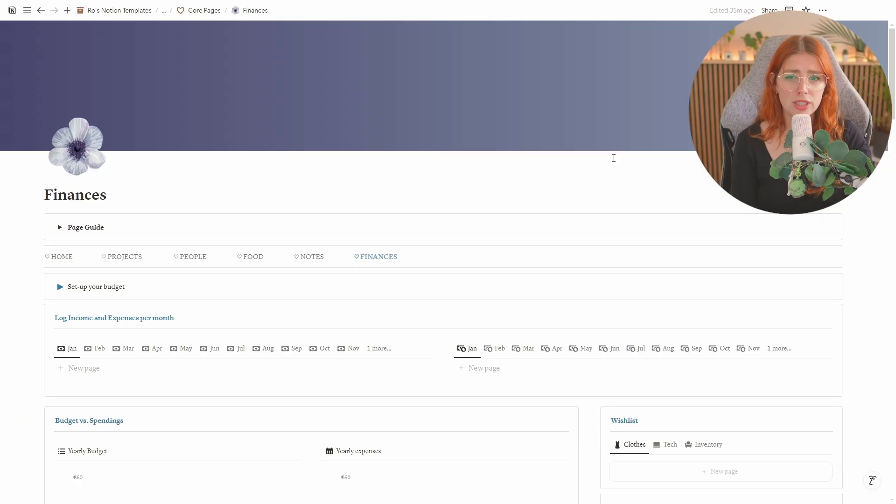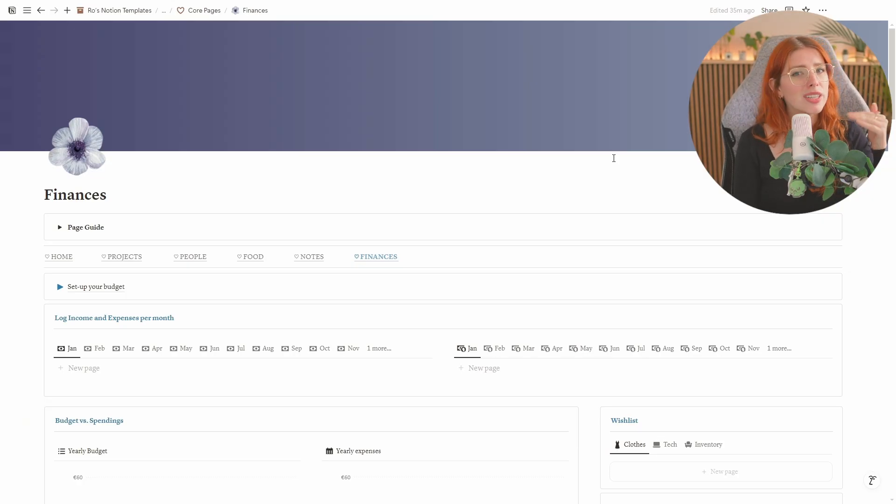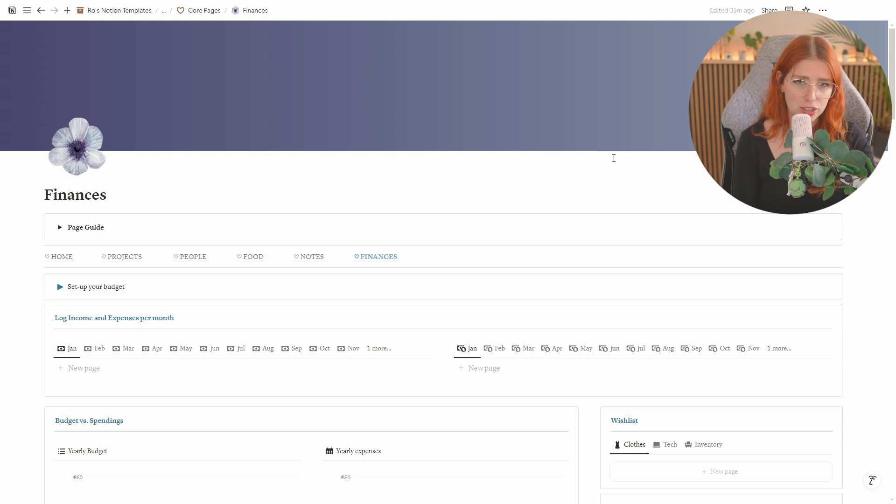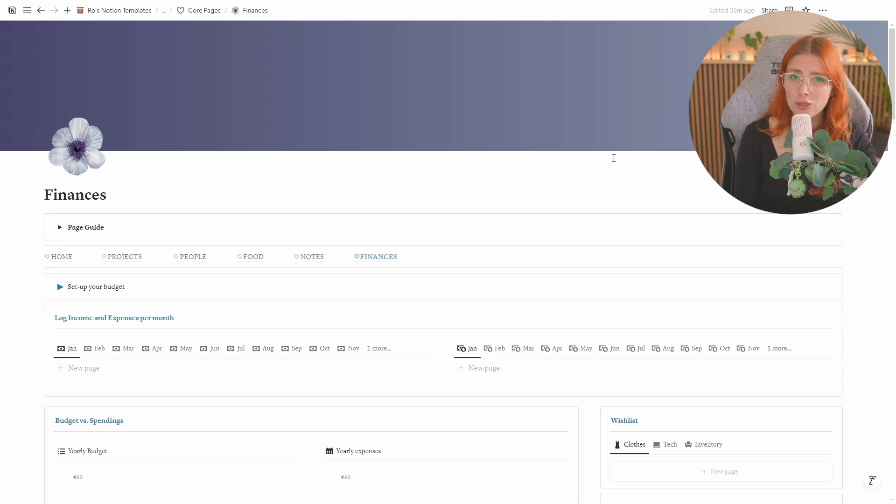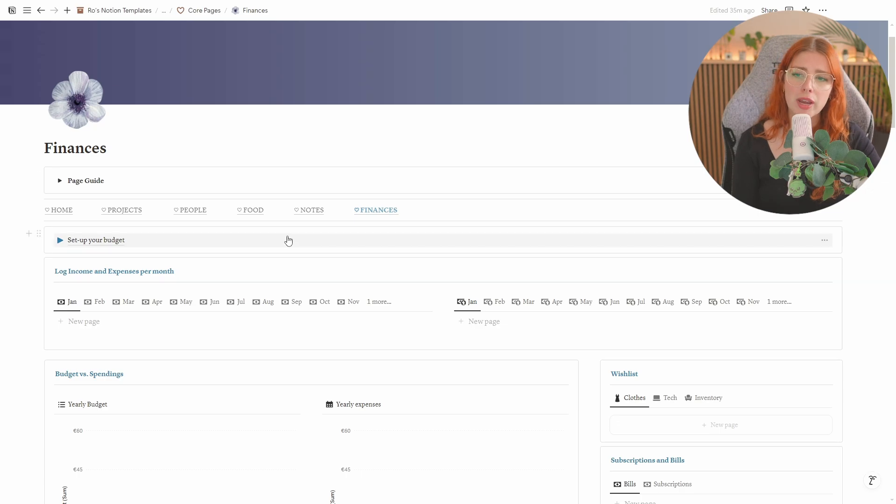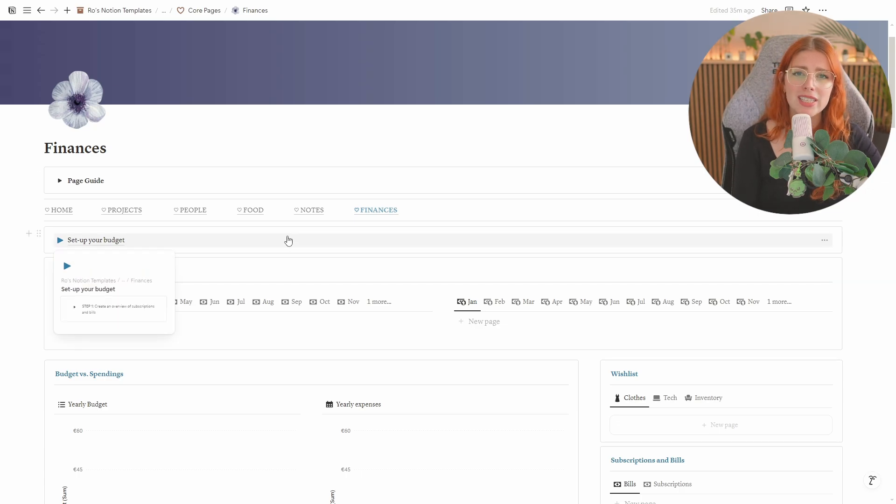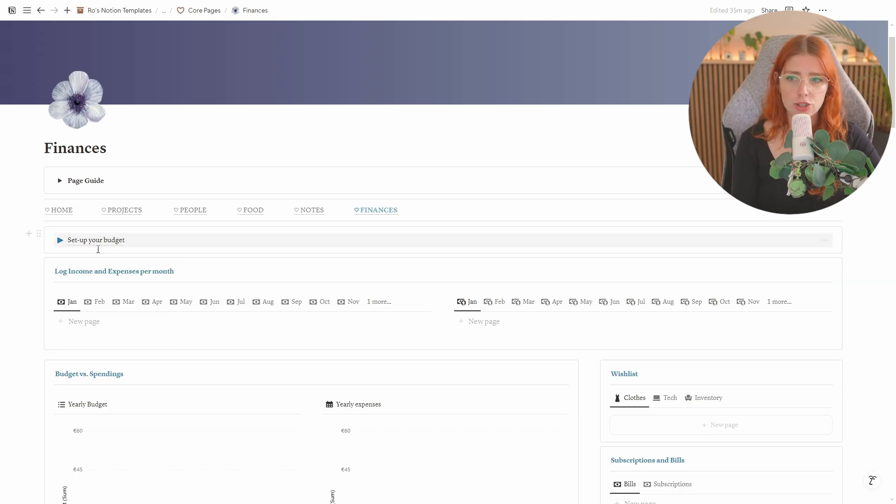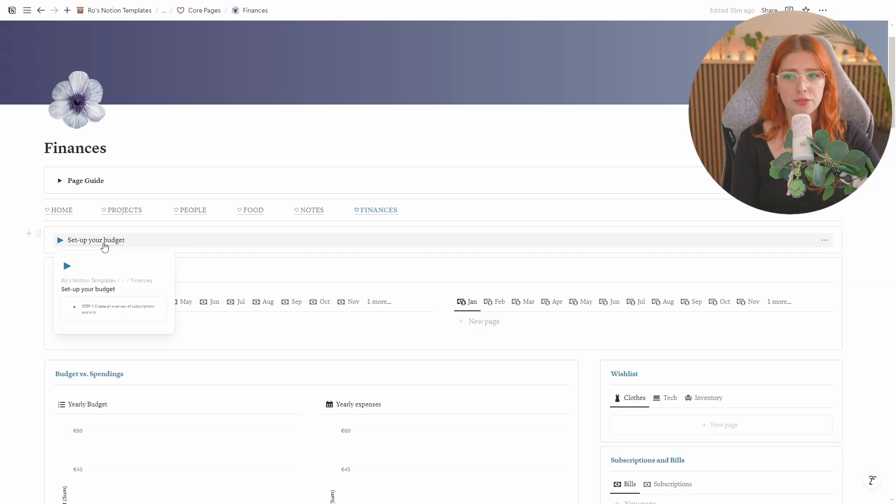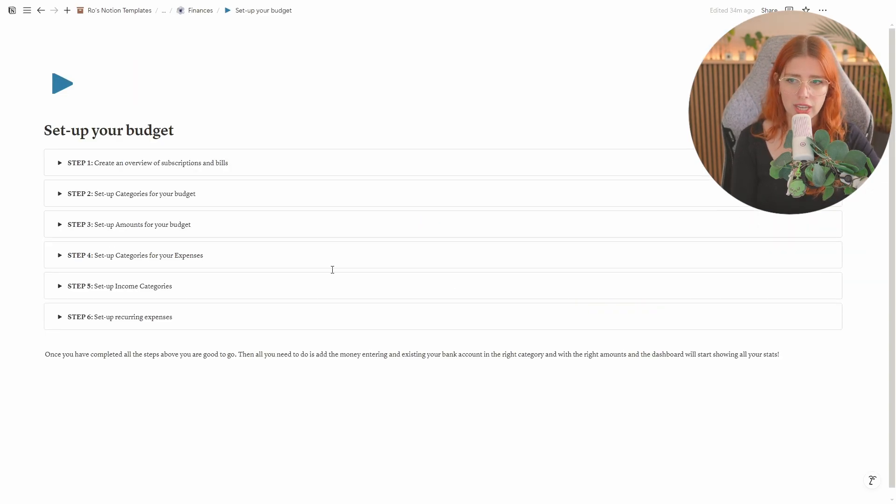I have made financial templates before but I feel like they were never as in-depth and as useful as this one. So let me walk you through it so that you know what you can expect. When you get to this page I would recommend everyone to start with this first one which is set up your budget.